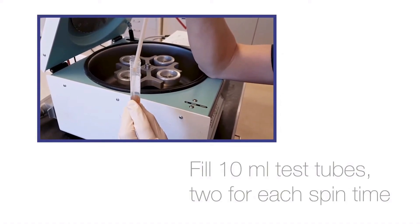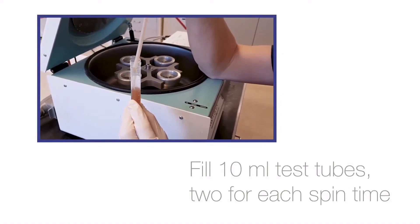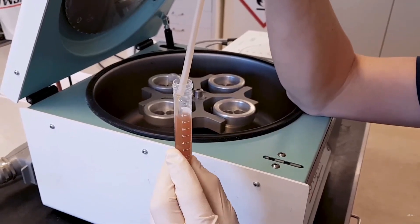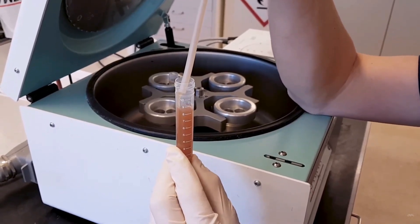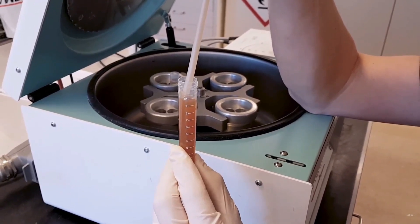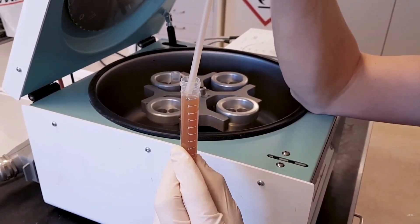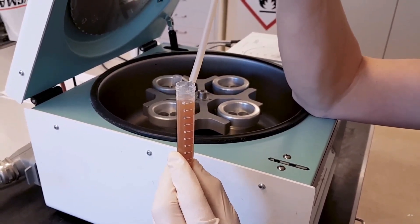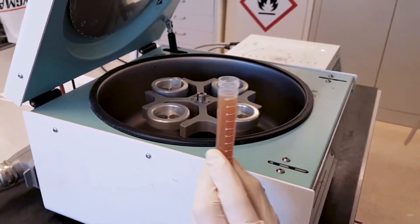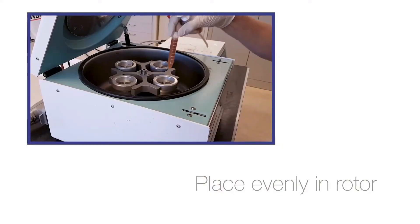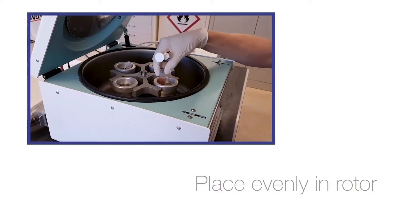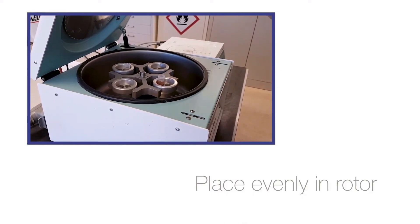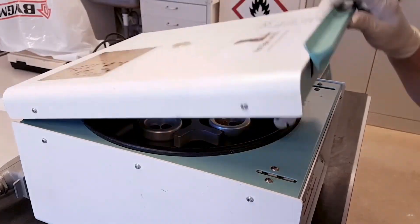You then place both vials into the lab centrifuge which you run at the desired speed and time. We normally recommend to spin between 2 and 60 minutes as these settings are the most representative when scaling up the results to full scale.